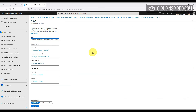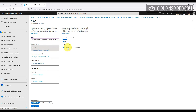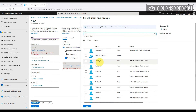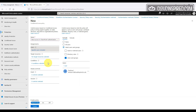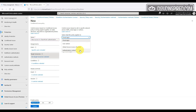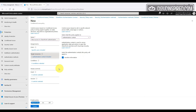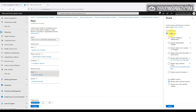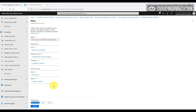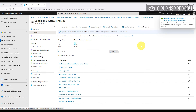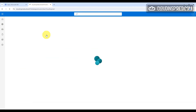If we have a user or group we want to block from SharePoint, we can add them to a conditional access policy and choose Block Access. When that user tries to log in, they get a message saying they don't have access or permission to this resource.